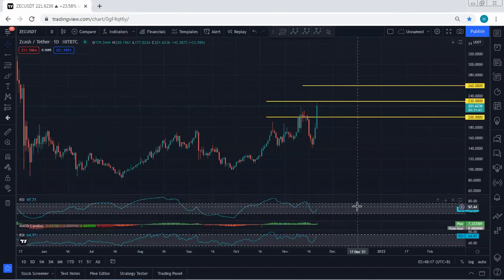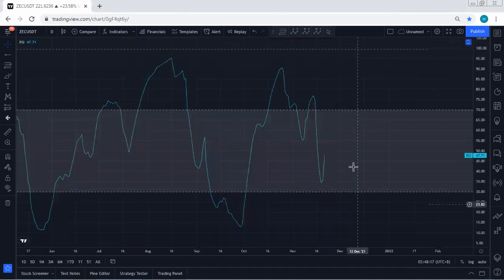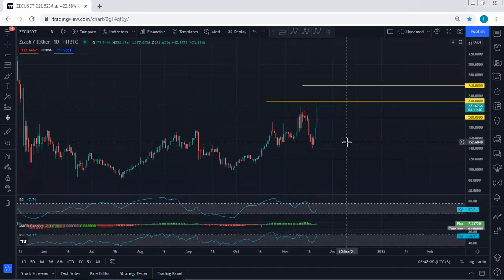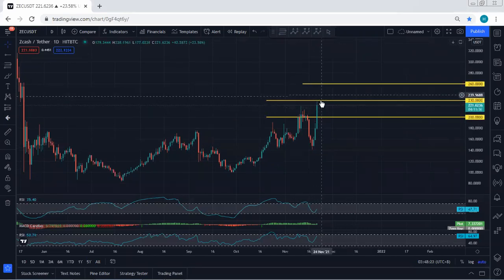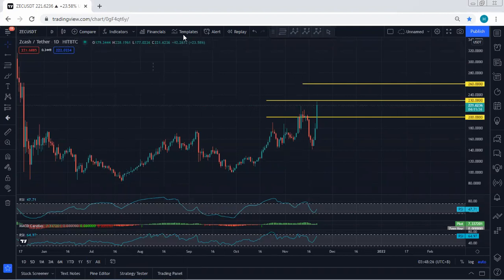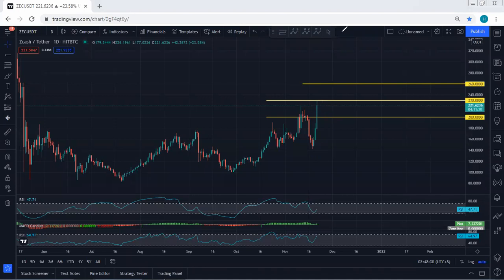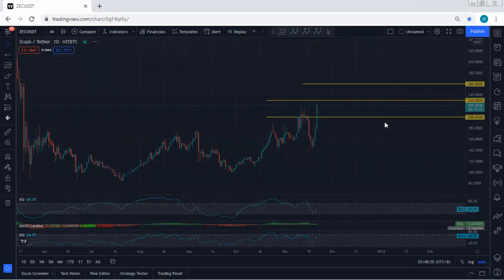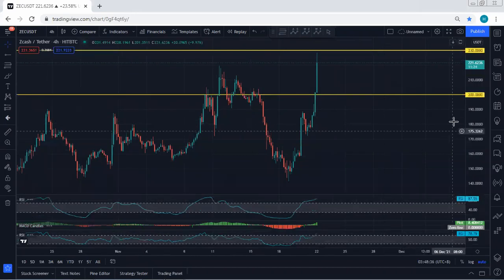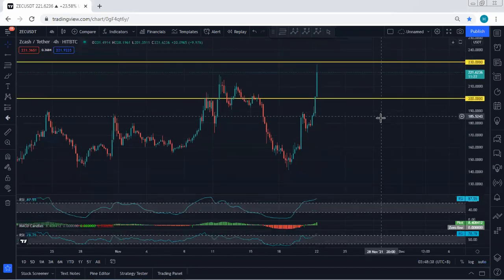Referring to the indicators, we see divergence on both indicators. I don't think this is the start of a reversal — mostly we can see a correction based on the lower time frame. But since the price reversed really sharply, we should know how to at least book our profits. The next target with the breakout of 230 is 260.